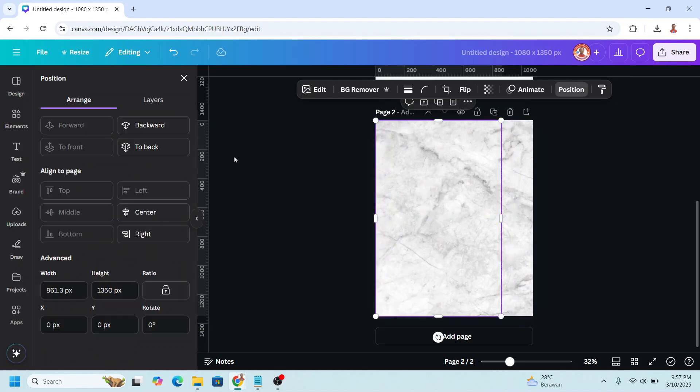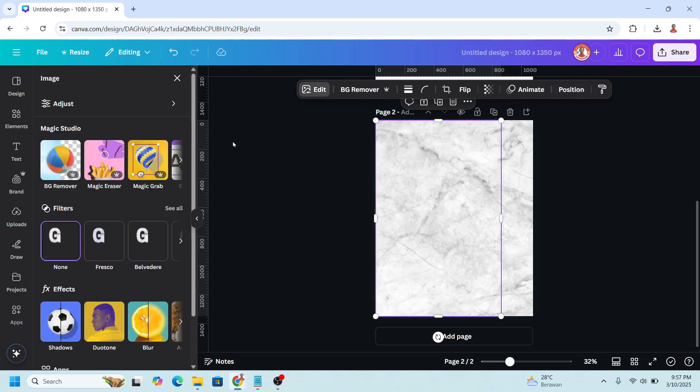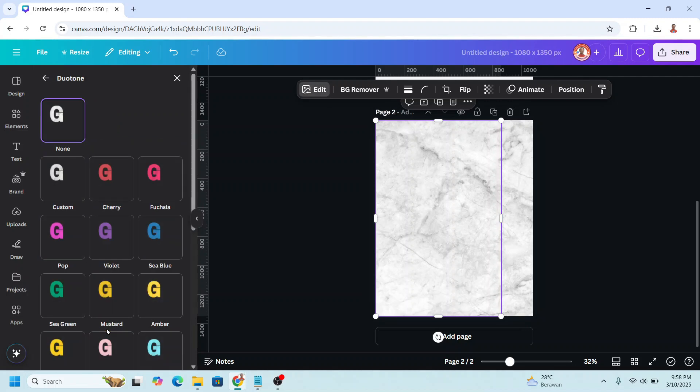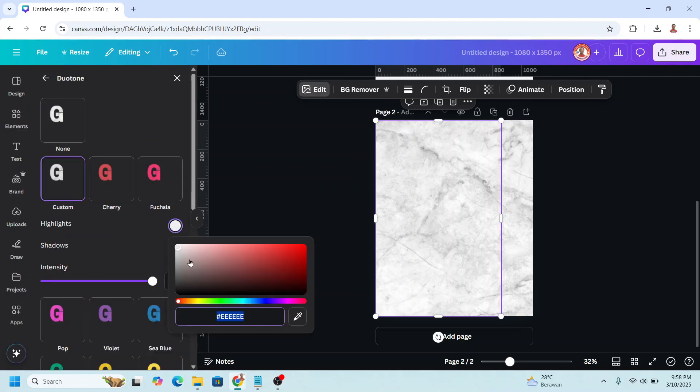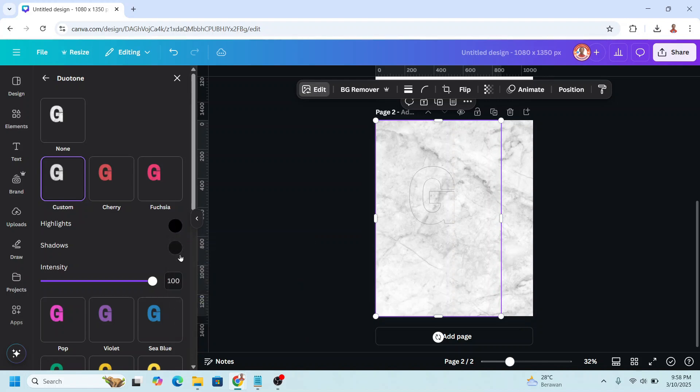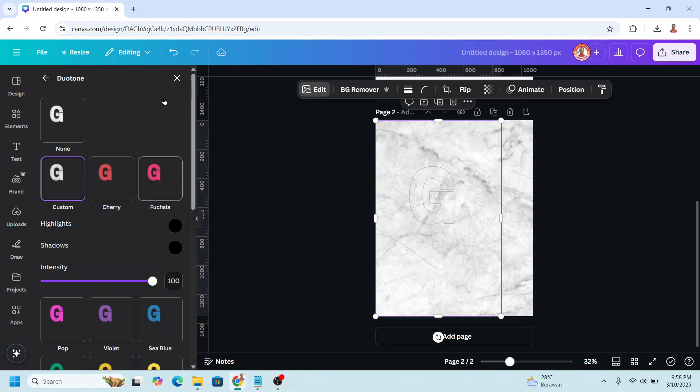Now go to position, layers, and select the origin image. And then click edit and choose duotone. Choose custom. Change the highlight to totally black. The hex code is 0000. And then the shadow also make it totally black. And then close it.